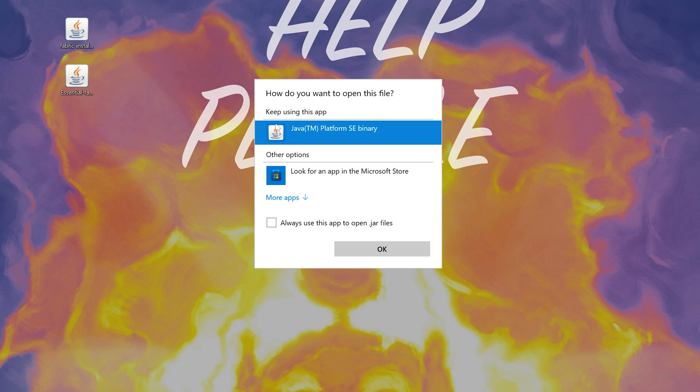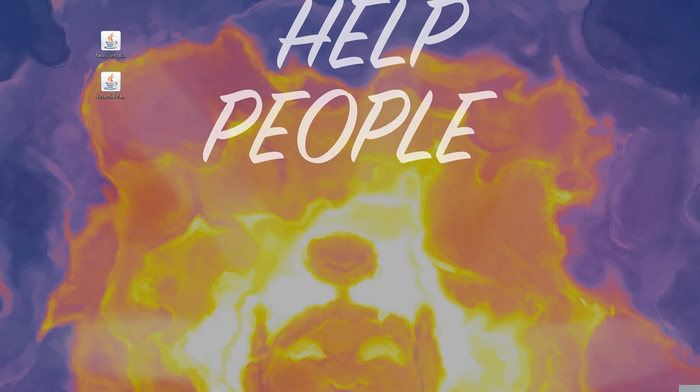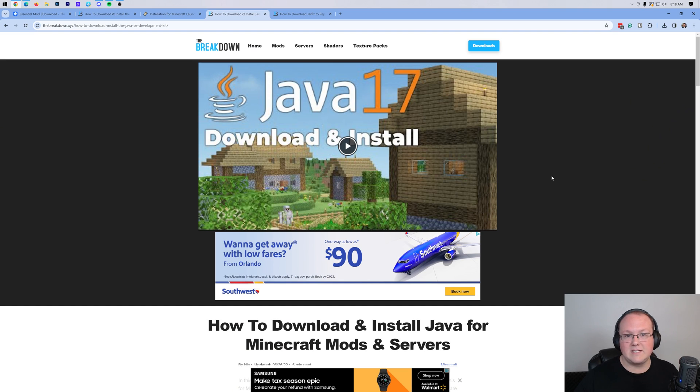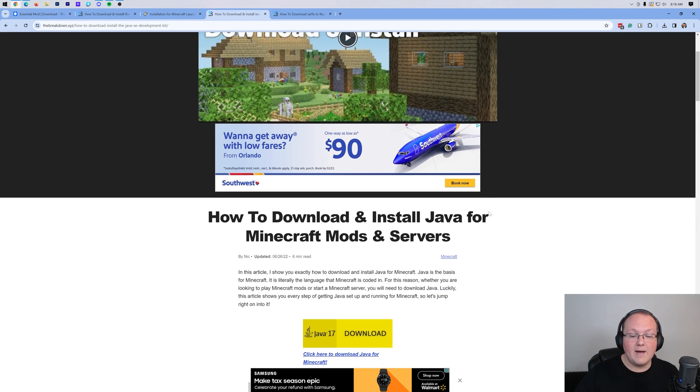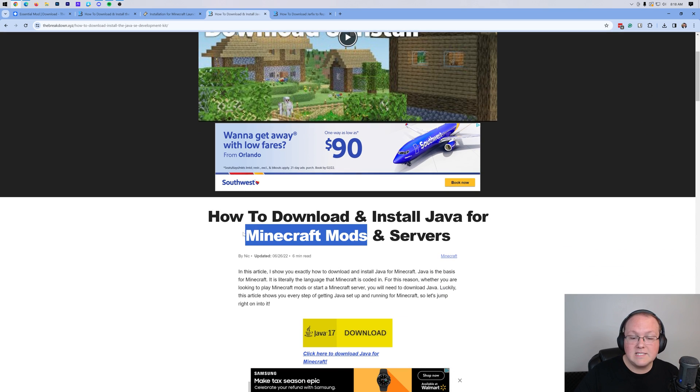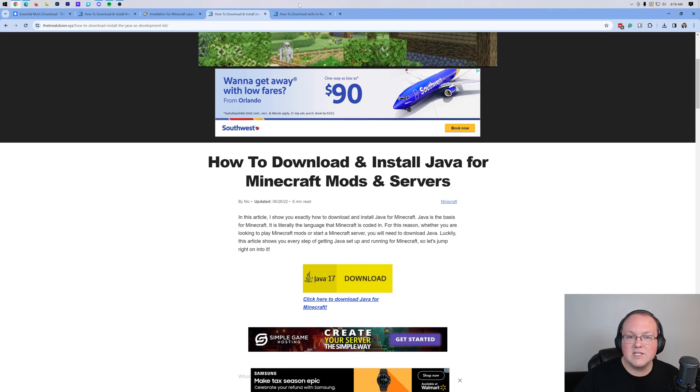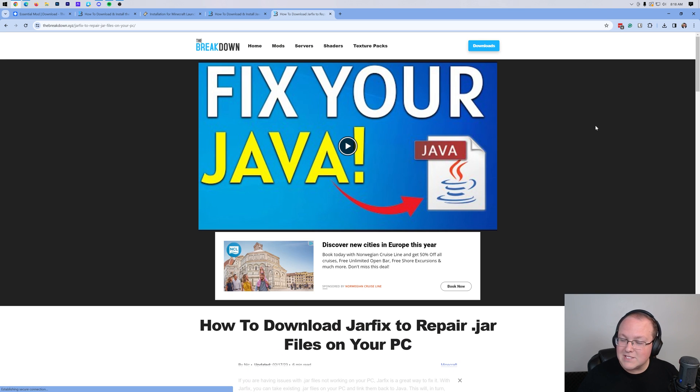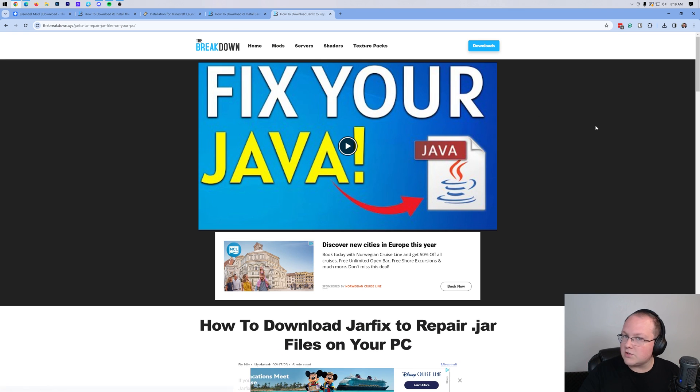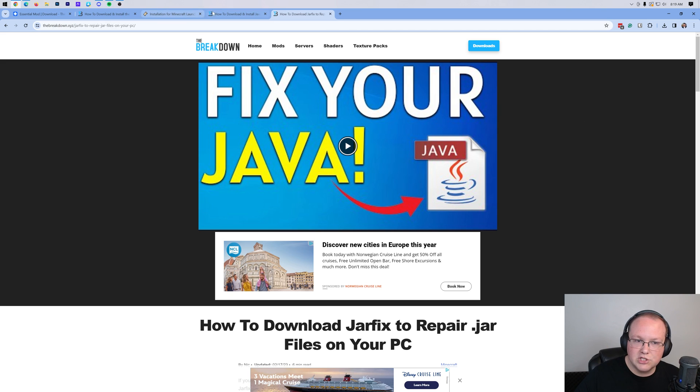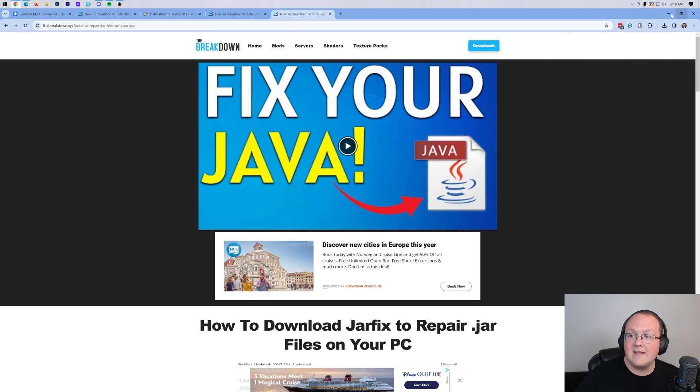But Nick, I don't have Java here. Well, if you don't have Java here, what you want to do is go to the description down below and get Java 17. Java 17 is required for Minecraft mods, such as Essential. So you want to go here and download this. You may also need to run the jar fix, and what this will do is take all the jar files on your computer and link them back to Java, but make sure to run Java first. So get Java, then get the jar fix,